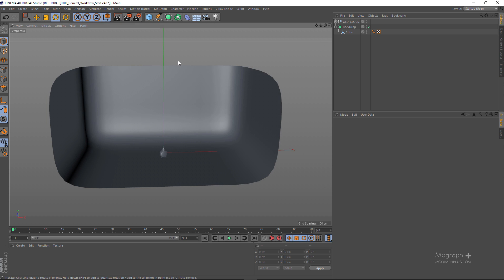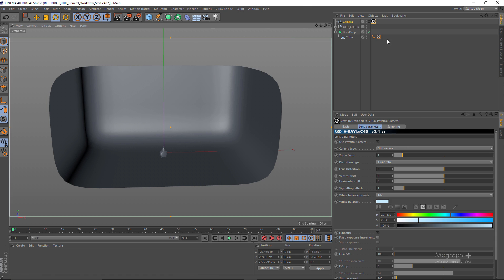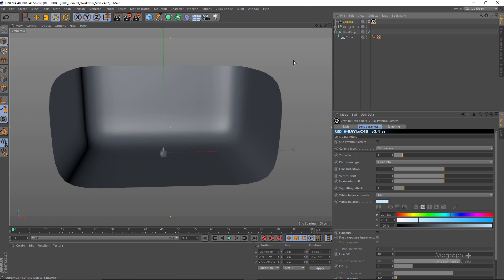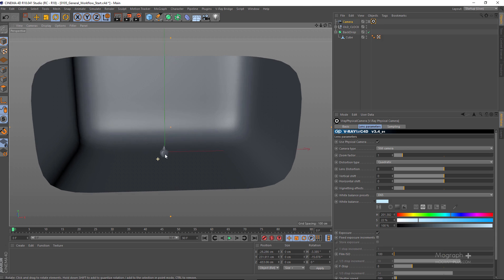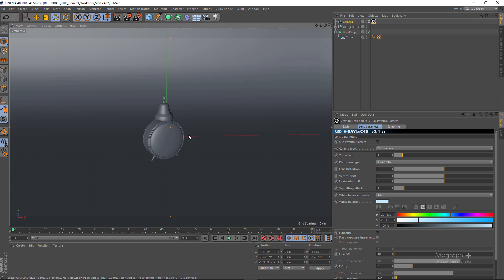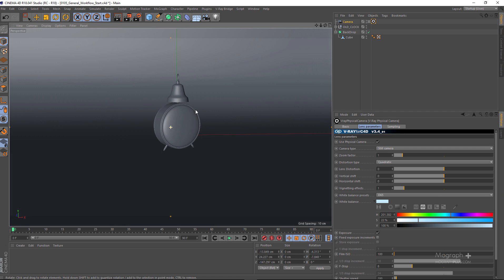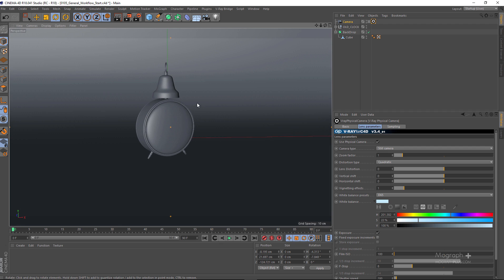Now we have V-Ray set as our render engine and we need to create a camera. I'm going to go to my V-Ray Bridge menu, choose camera, and add a V-Ray Physical Camera. Let's just create a simple camera — it doesn't have to be anything specific — something like this.